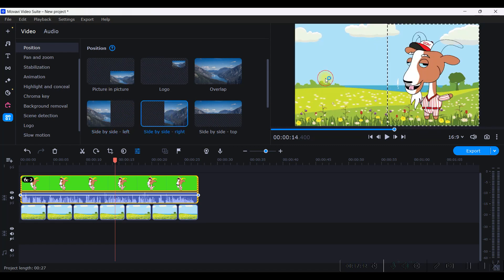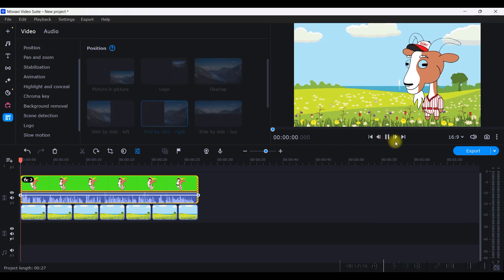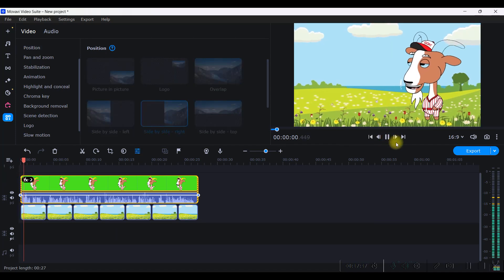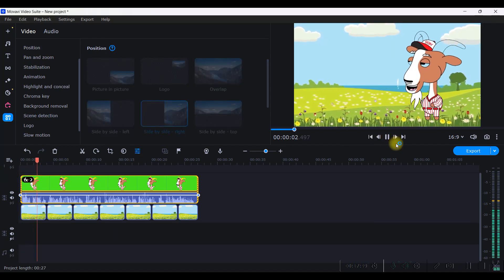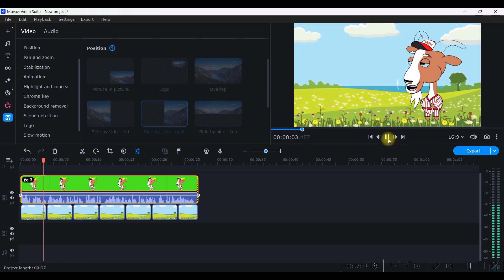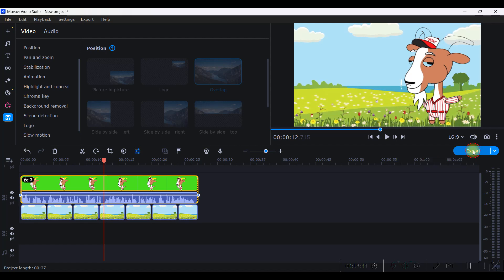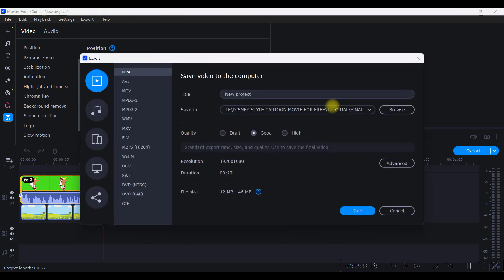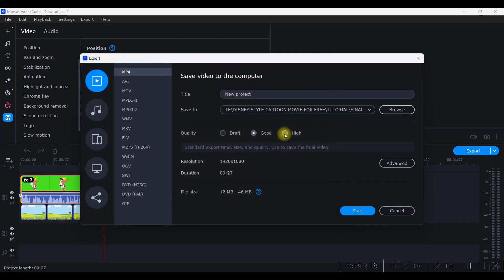So after this we will go to position and position it in the right way. You can position it on the right hand side or left hand side, whatever you want. You can even keep it like this or like this. So I'm keeping the right hand side position. And then if you want to play you can just play it from here. Once you are happy with it, you can just go to export button.